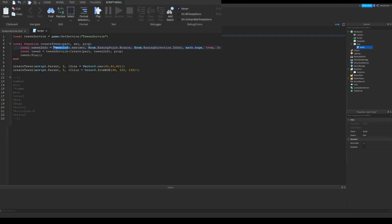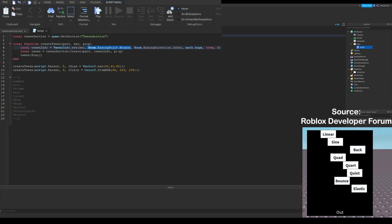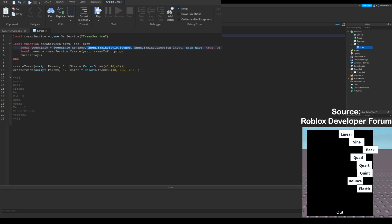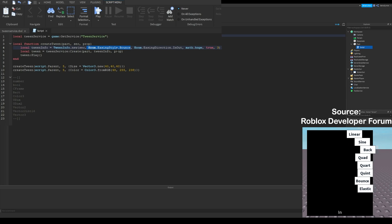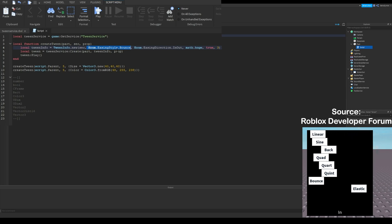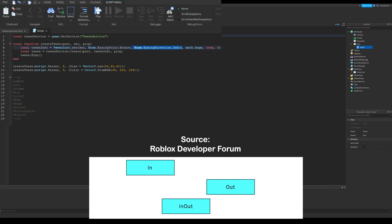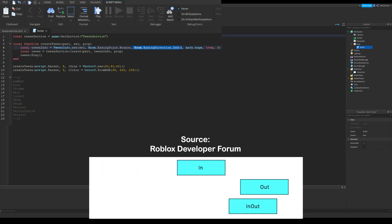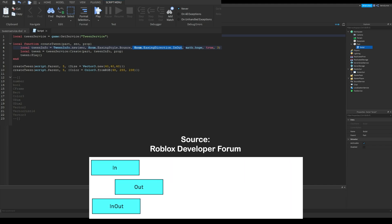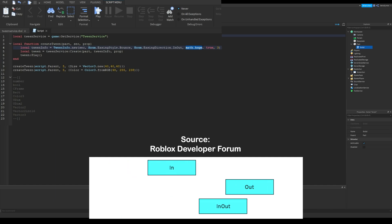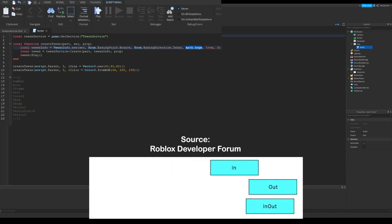First one is tween's duration in seconds. Easing style is animation of the tween. You can see the difference between each easing style on the screen right now. Easing direction is where the animation will be. If you type in out, your easing style will show up on the starting and the ending of your tween.